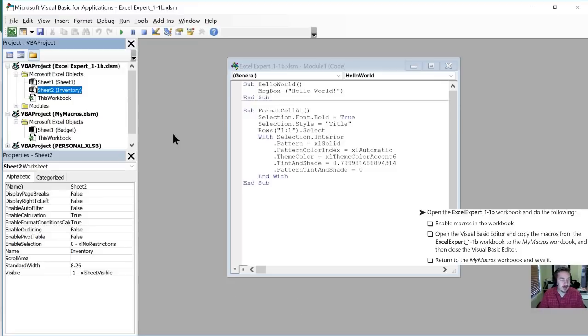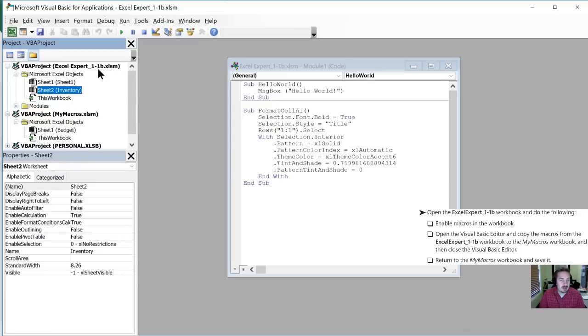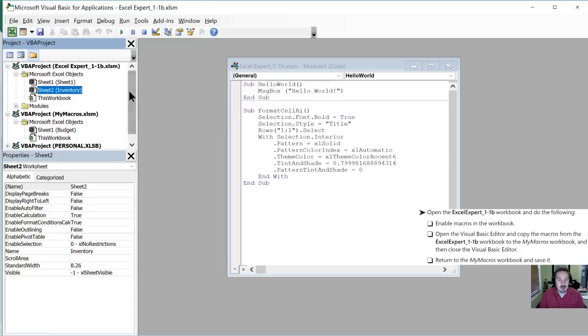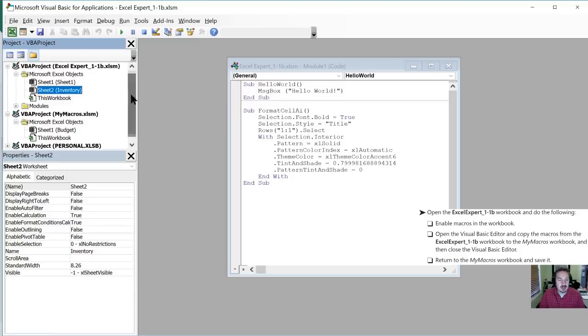So what they've asked us to do is to copy the macros from the 1.1b workbook to the my macros workbook and then close the Visual Basic Editor. So on the left hand side here we can see here is our 1.1b folder or file. Here is our my macros file. And one difference that you'll notice in their file path is that Excel expert 1.1b has a module section.